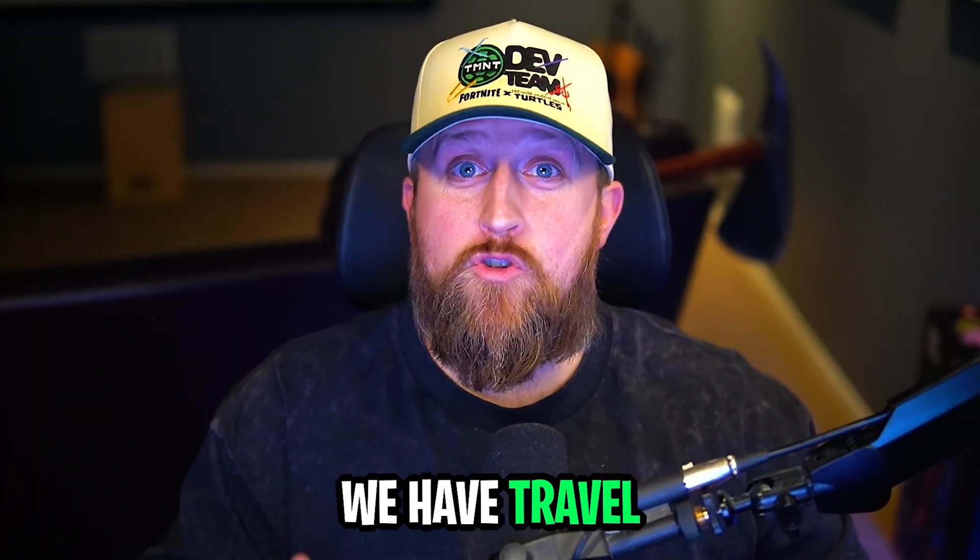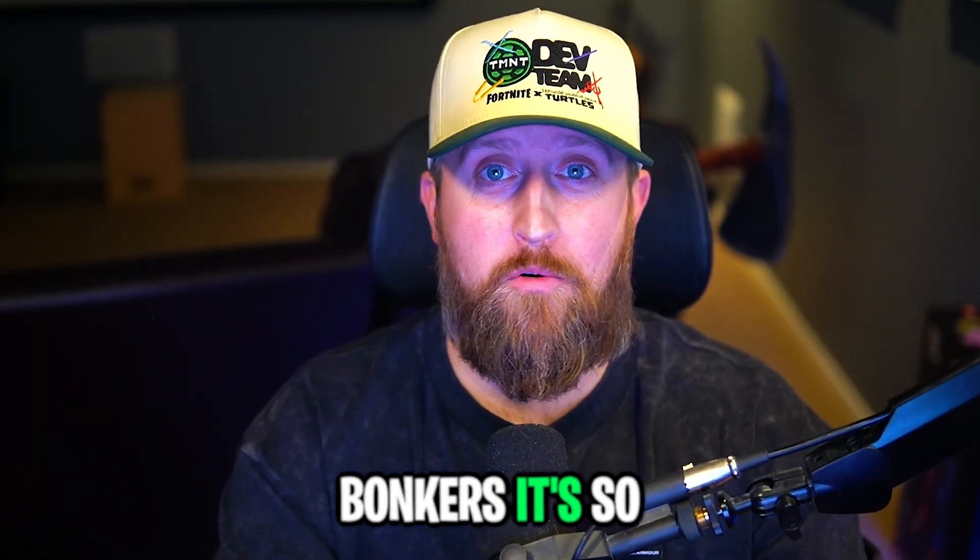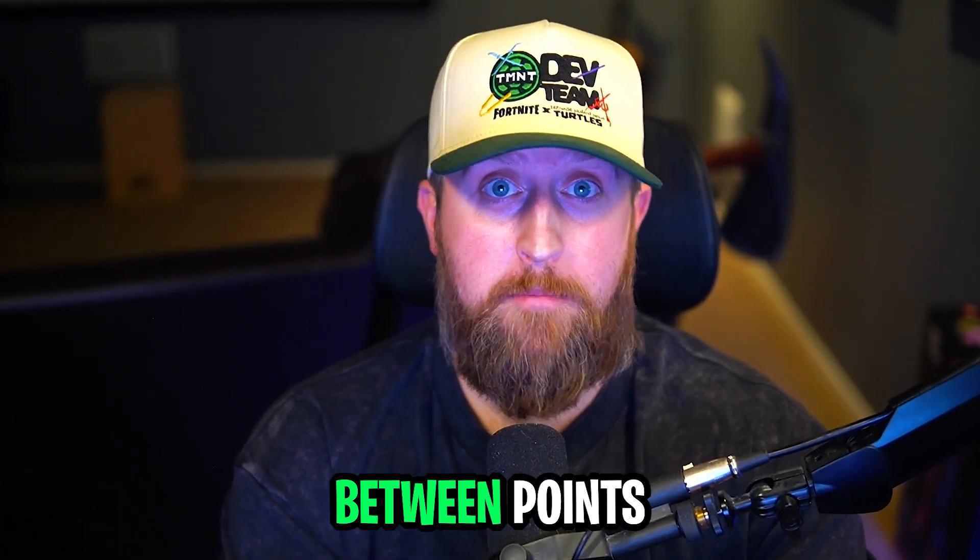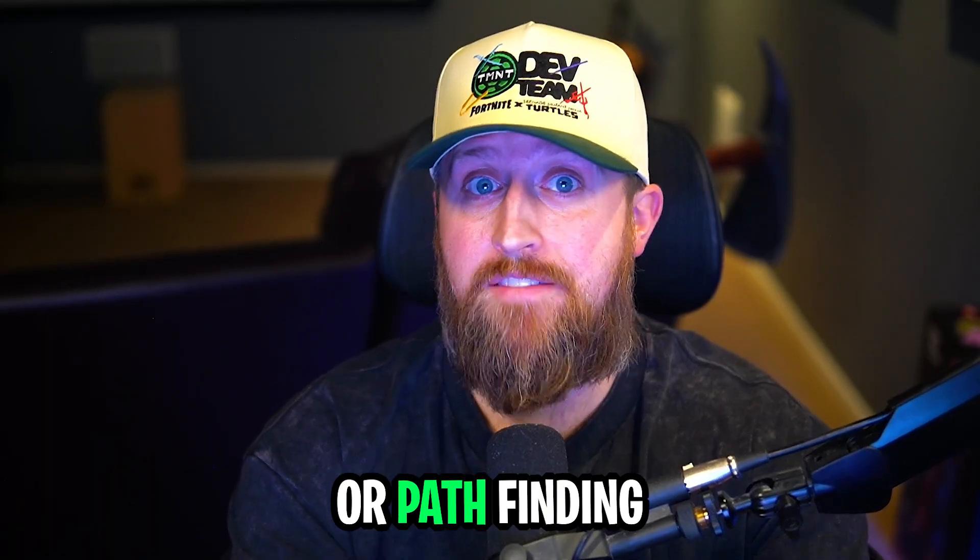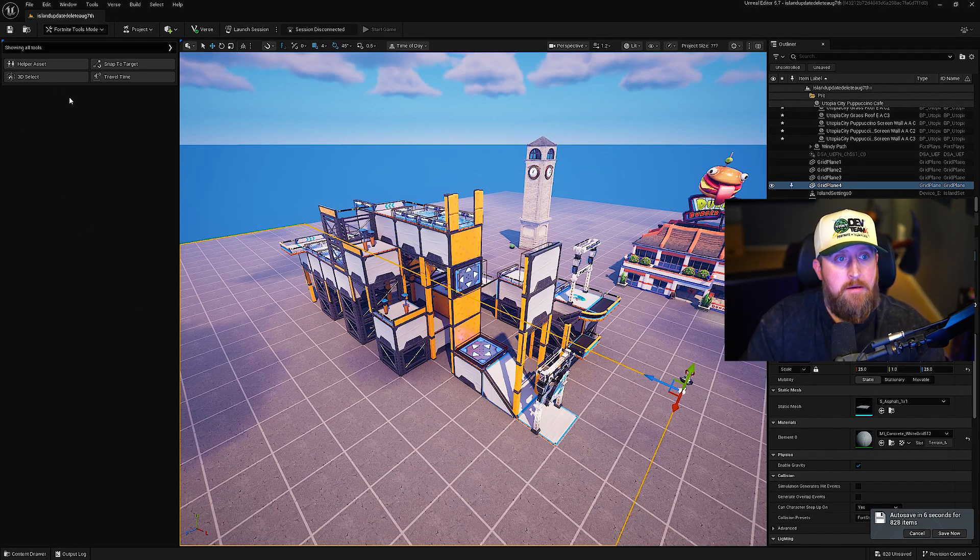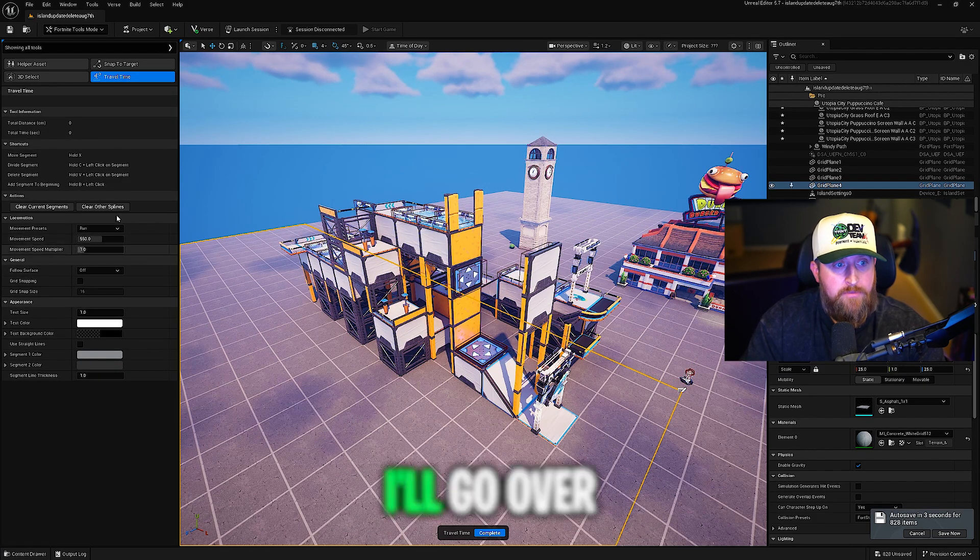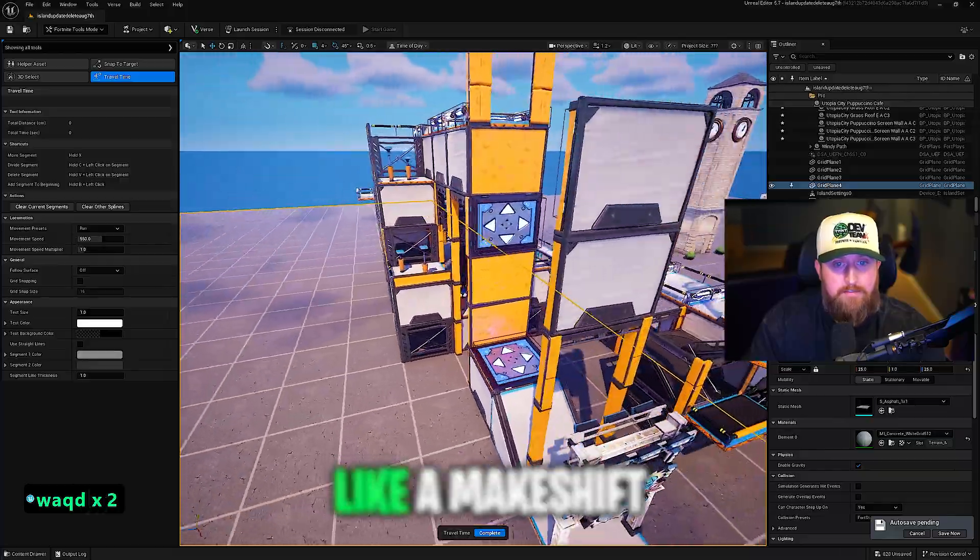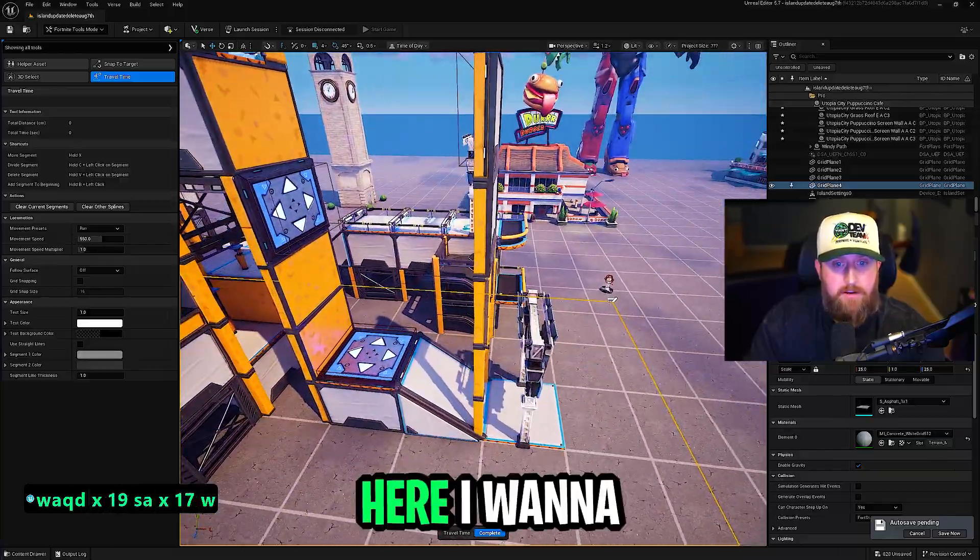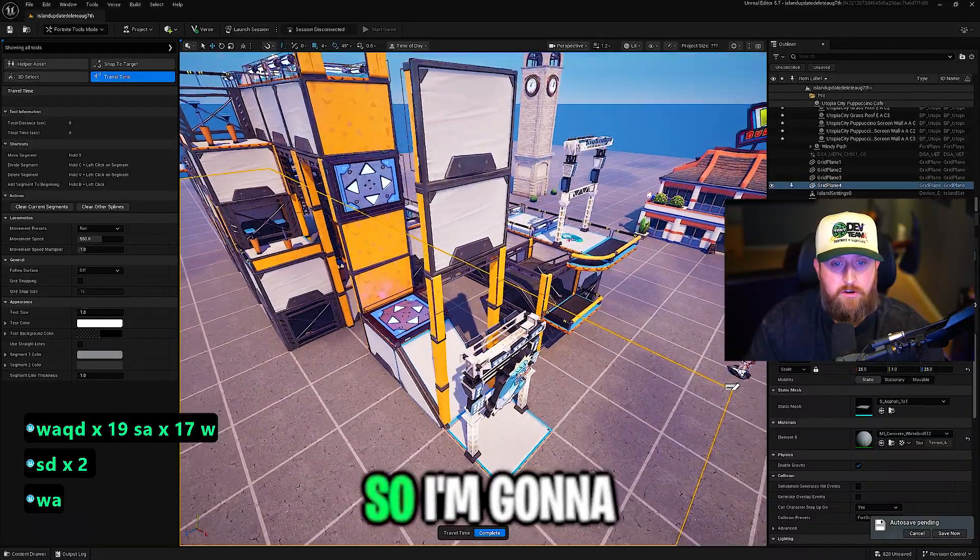Finally, we have travel time tool. This thing is bonkers. It's so cool. Basically, this just measures how long it takes a player to travel between points on your island. It's perfect for pacing, flow, or pathfinding. Let me just show you how to use it. Make sure you have travel time selected. I'll go over some of these settings in a minute. But I have a makeshift little death run I have set up here. I want to know how long it takes from start to finish.